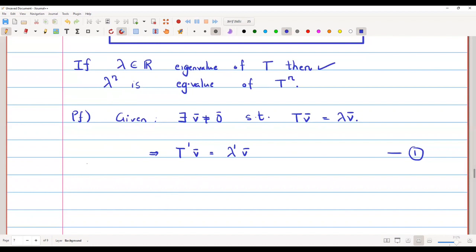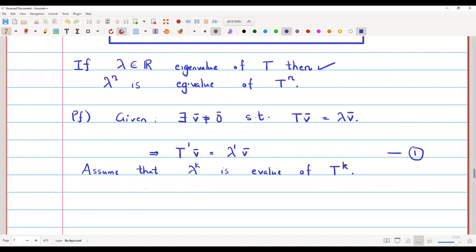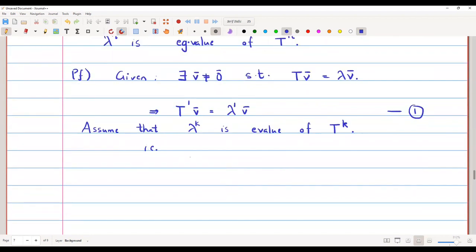Now we assume that lambda raised to k is an eigenvalue of the map T raised to k. That is, T raised to k of v̄ equals lambda raised to k of v̄. This is our inductive hypothesis, equation 2.